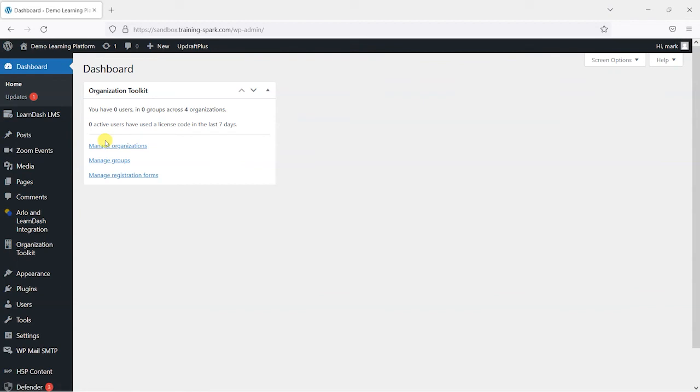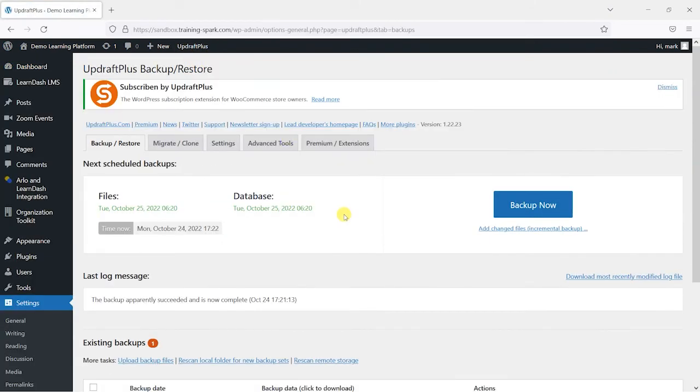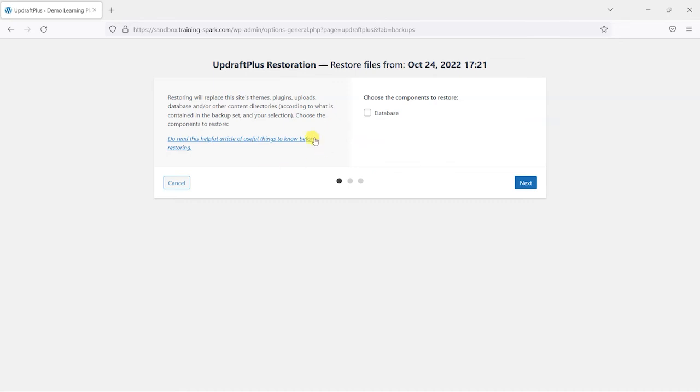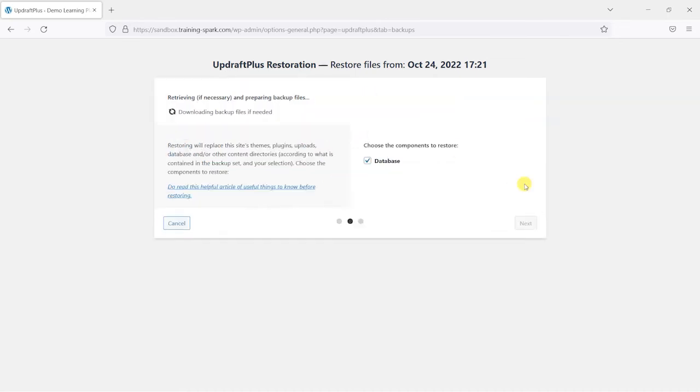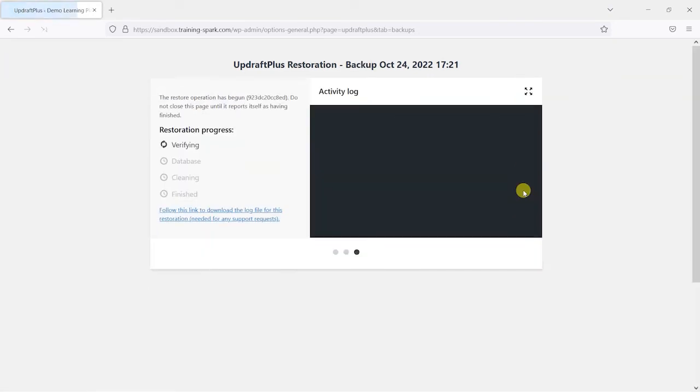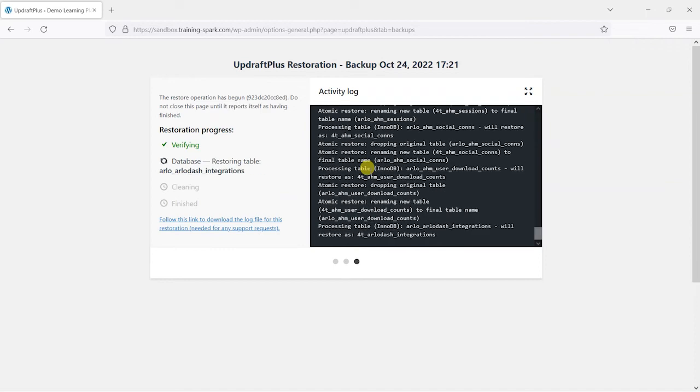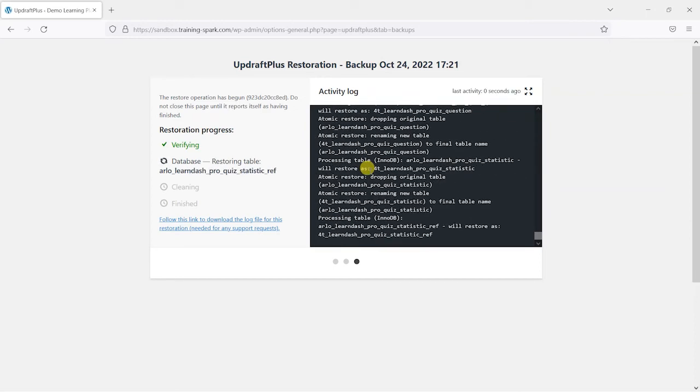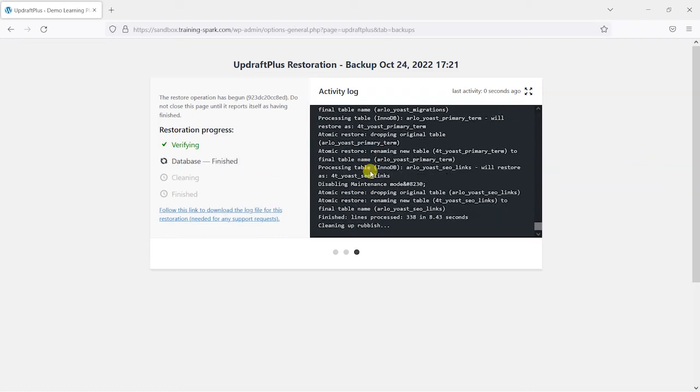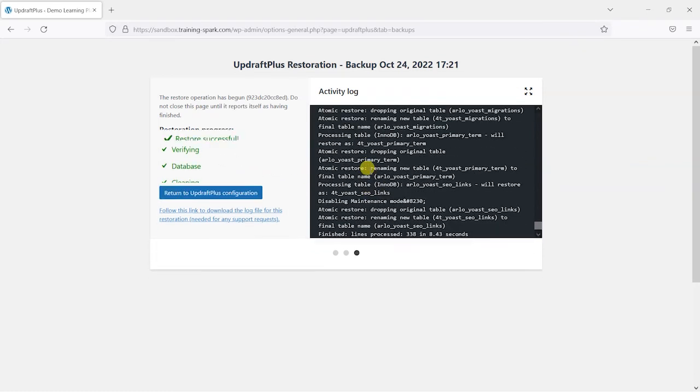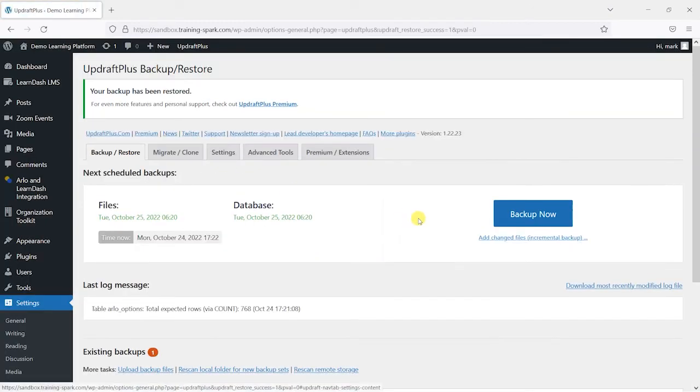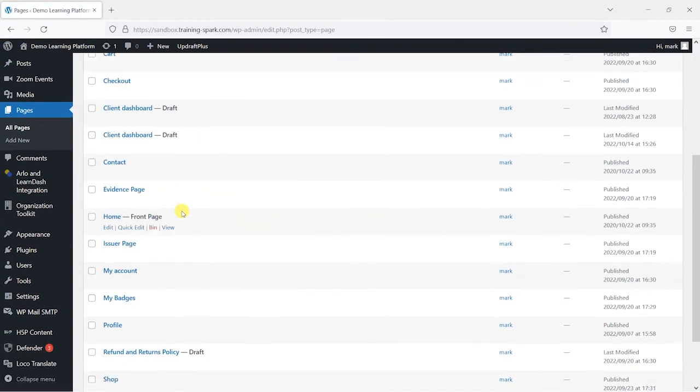So if you do something silly like that, or something breaks on your site, what we can now do is head to UpdraftPlus backup and restore. And restore that database backup that we just took there by choosing it here, clicking next, restore. And then what this will do is just run through all the database backup that it took there and bring it all back in. This will just take a little while depending on how big your database is. But that's now restored successfully. And if I go back to pages, I can see that they're all back again.